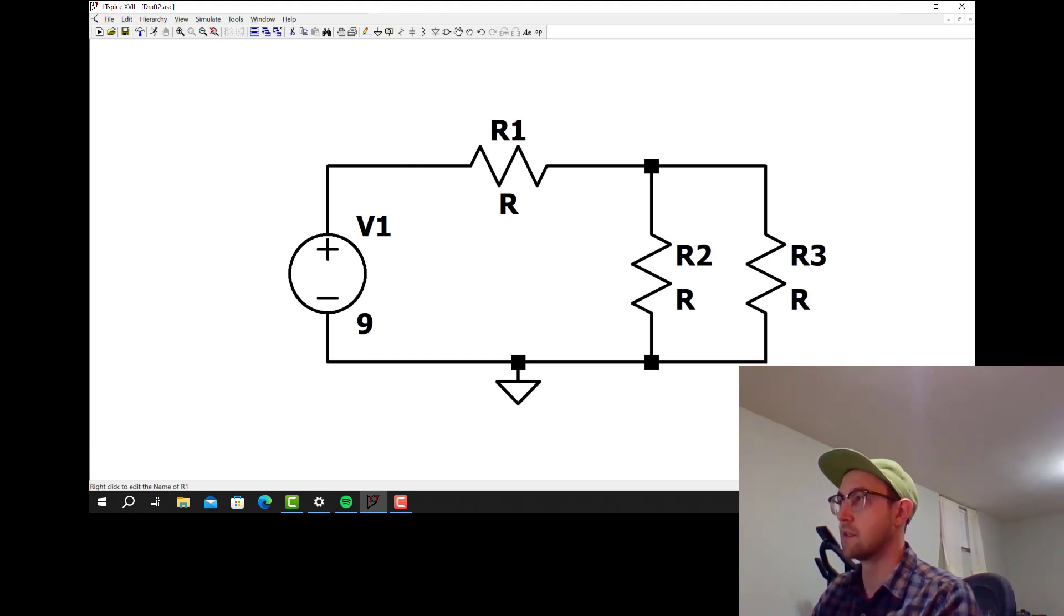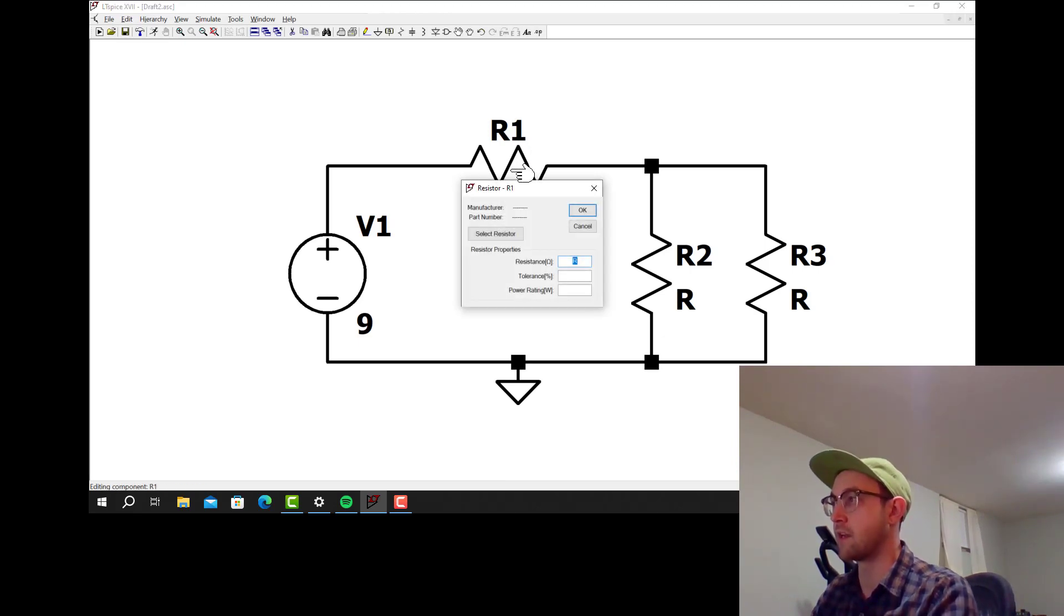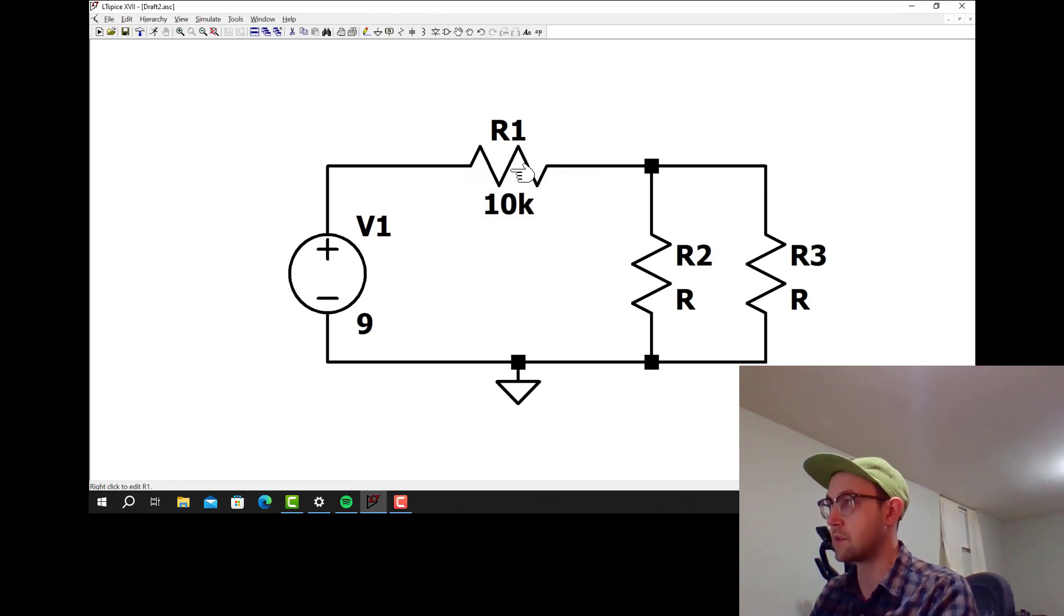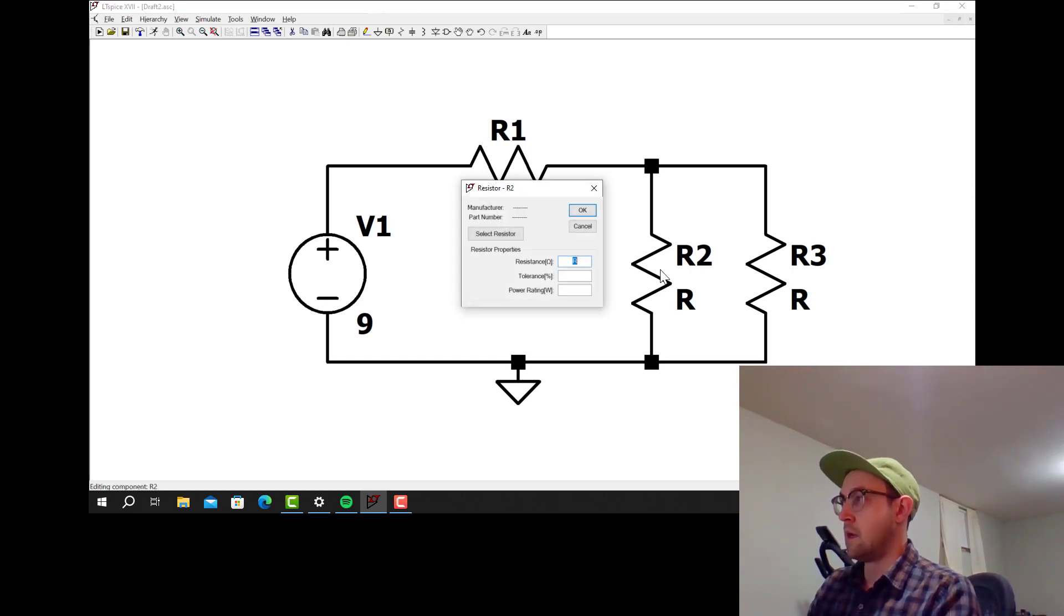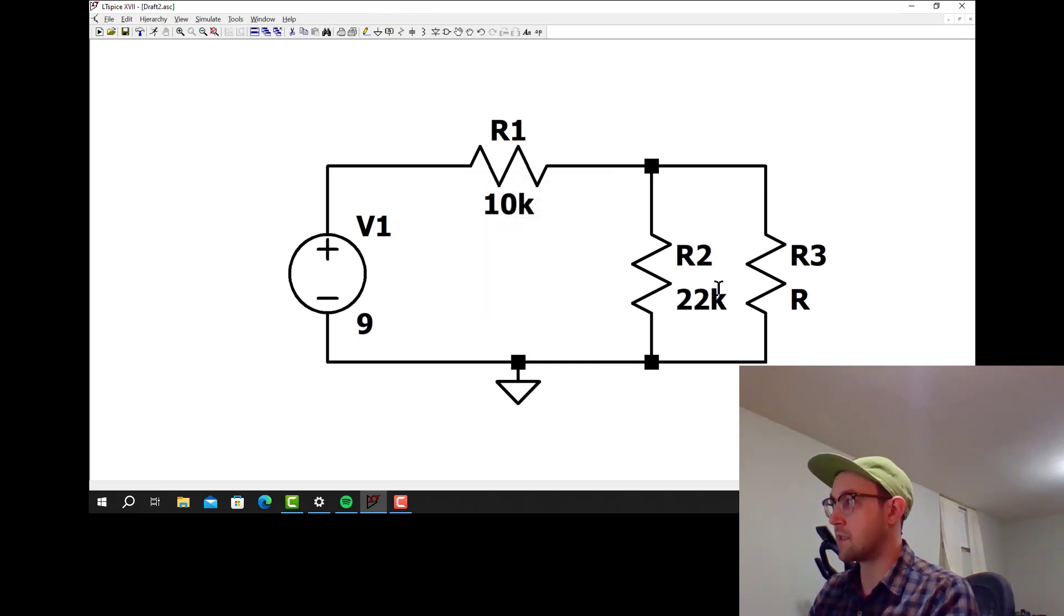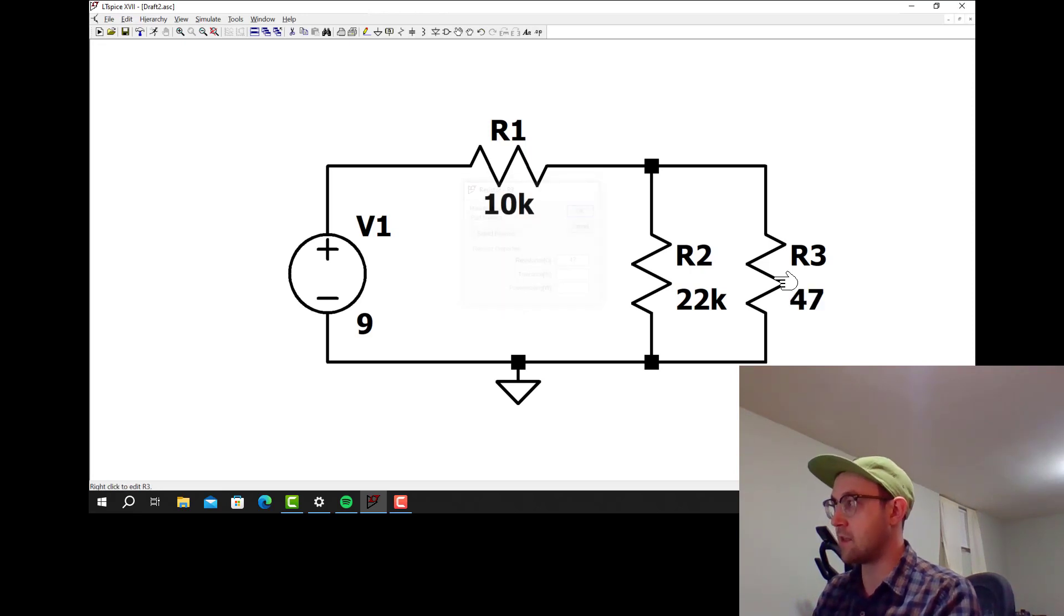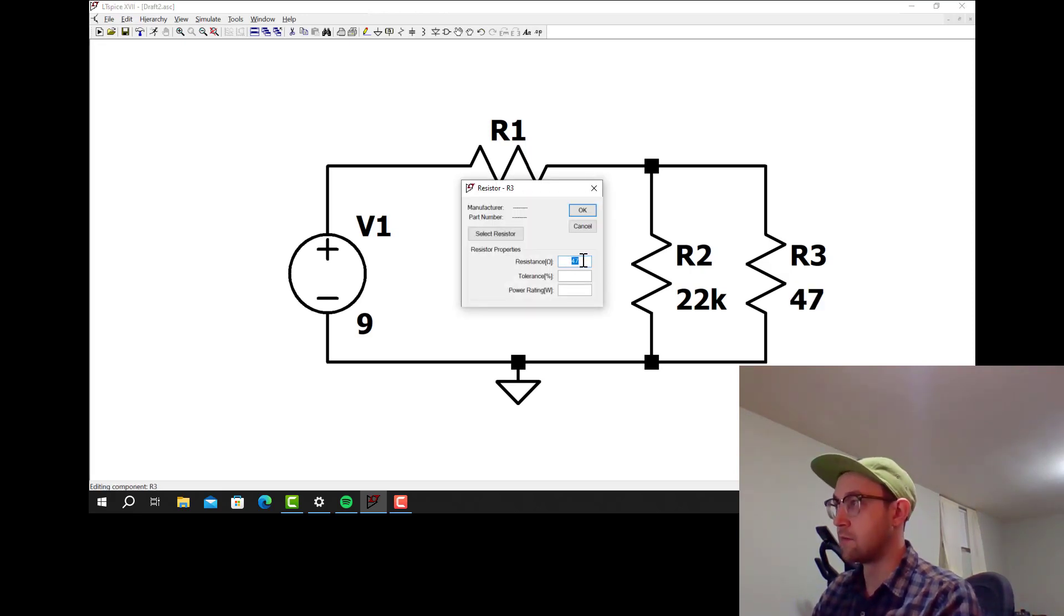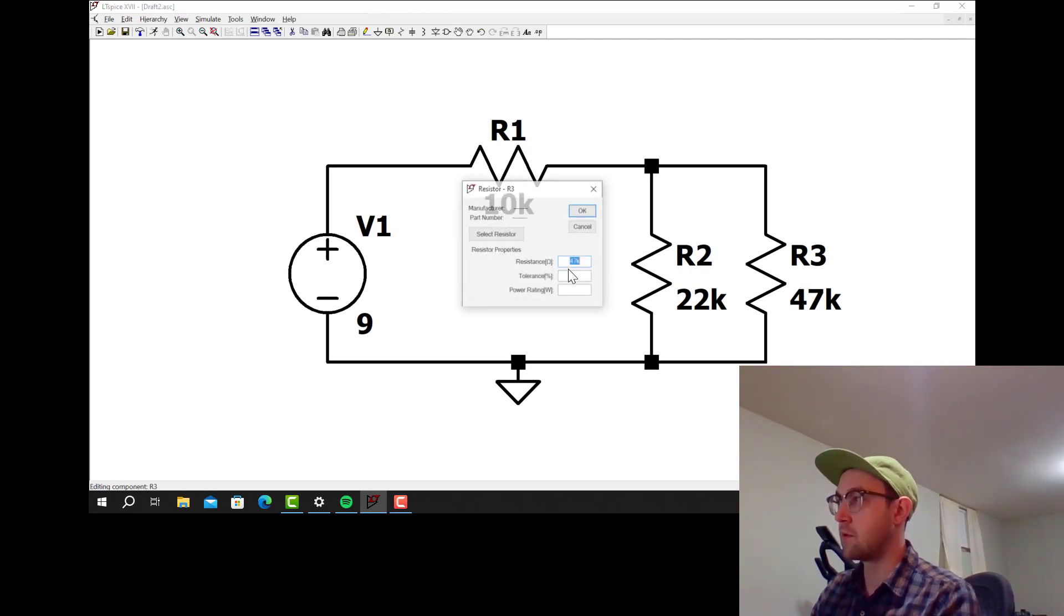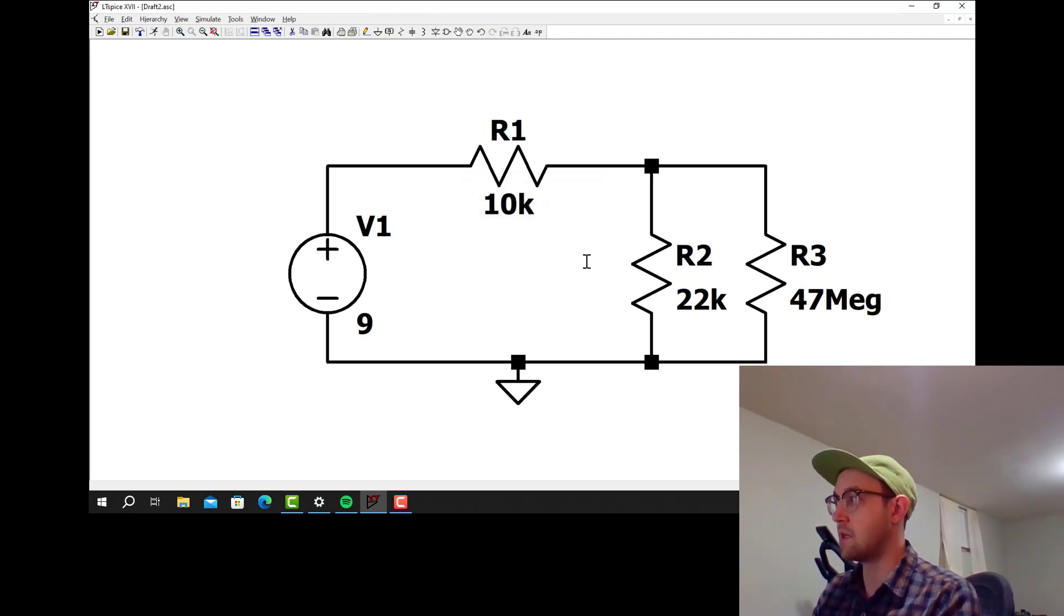This resistor is resistor R1 and it has value R, so we can change R by right-clicking on it and I'll make it 10 kiloohms. For this resistor I'll make it 22 kiloohms, so 22k does that. If I just put 47 that's 47 ohms. I can do 47k ohms.